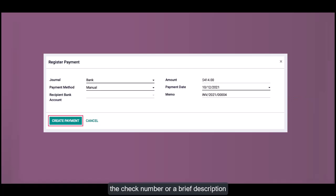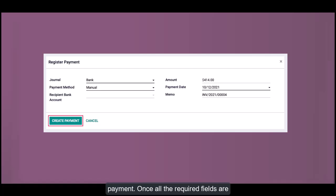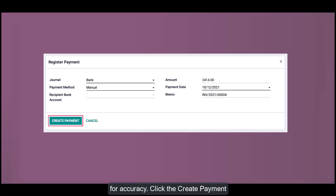Review and Create the Payment: Once all the required fields are filled out, double-check the information for accuracy. Click the Create Payment button to register the payment. Odoo will automatically create the corresponding journal entries and mark the invoice as paid.